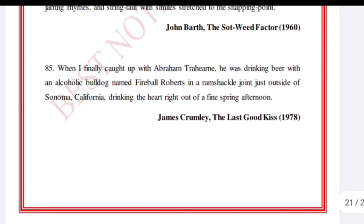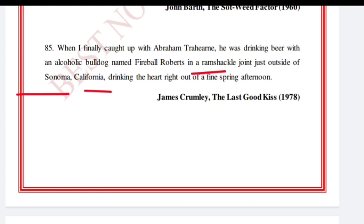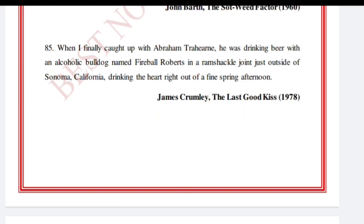'When I finally caught up with Abraham Trahearne, he was drinking beer with an alcoholic bulldog named Fireball Roberts in a ramshackle joint outside of Sonoma, California, drinking the heart right out of the fine spring afternoon.' James Crumley, The Last Good Kiss, 1978.